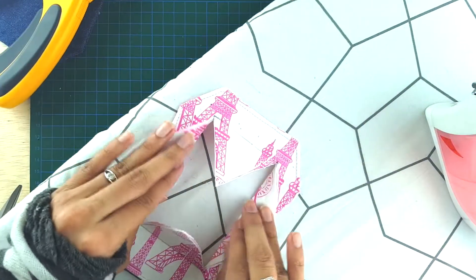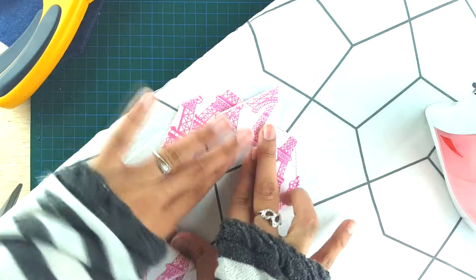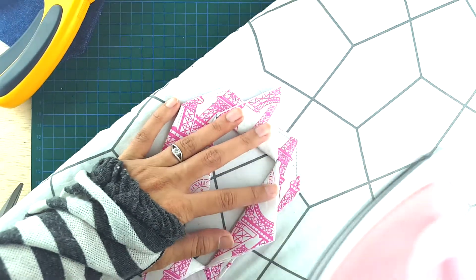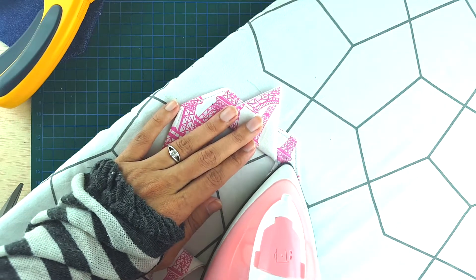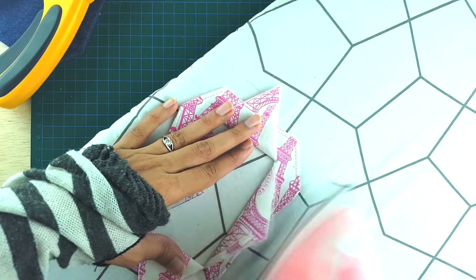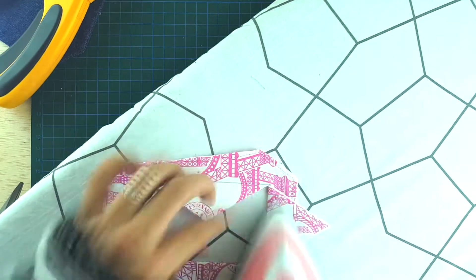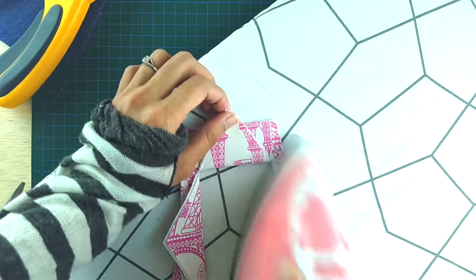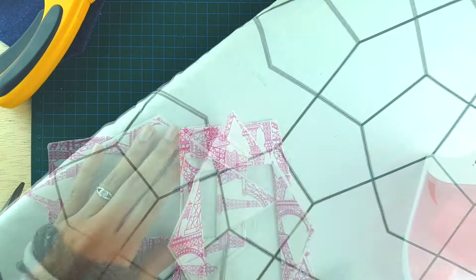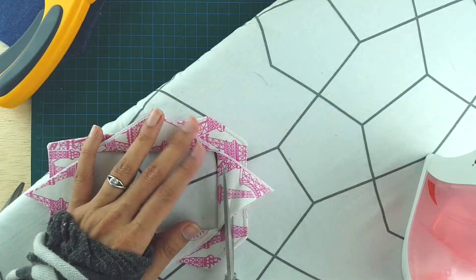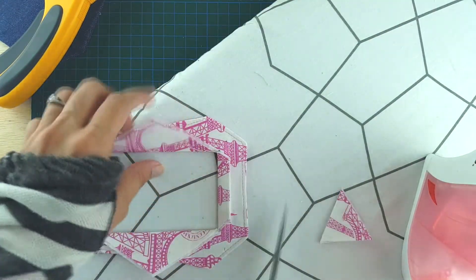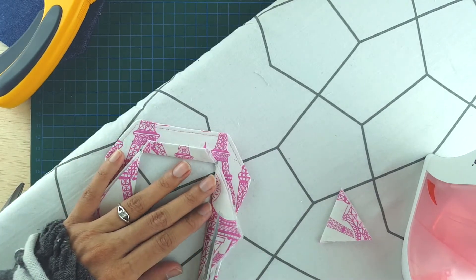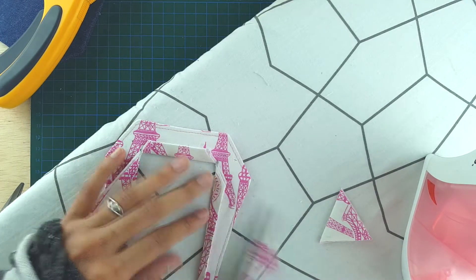The next step is to fold all the triangles towards the wrong side and press to make a crease on the folded edge. When you're done, you can just trim the excess triangle to make sure that it doesn't exceed the lines.